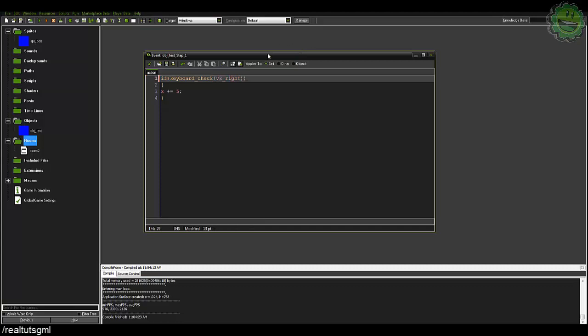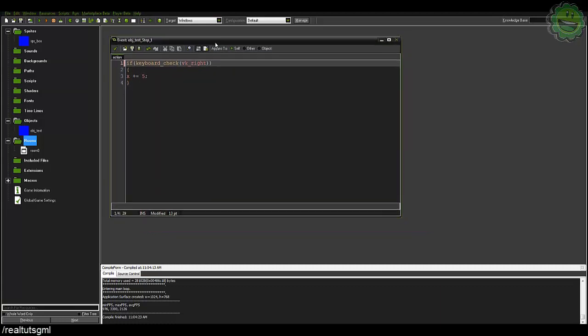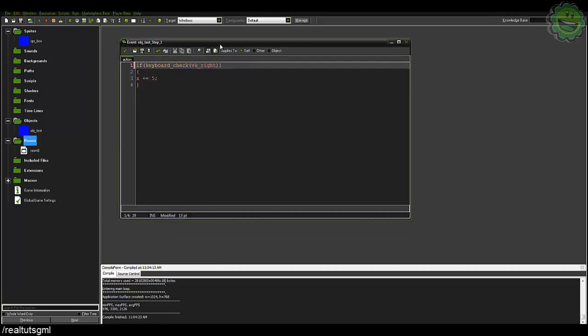And we'll get into scripts probably next tutorial because scripts are a whole other thing of themselves. You know you've got arguments, you've got those simple return statements that I showed you just glimpsed at. You've got a lot of stuff that is very helpful for you.